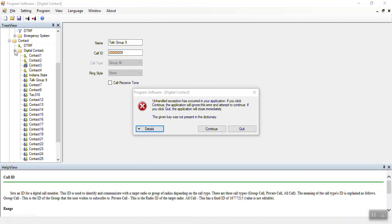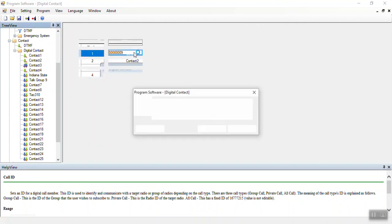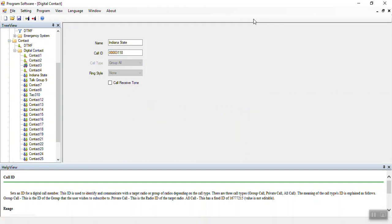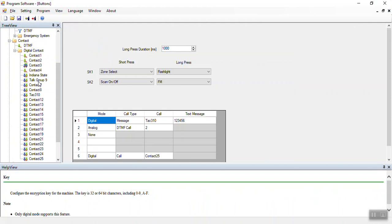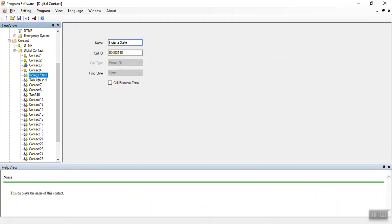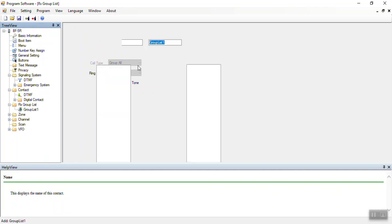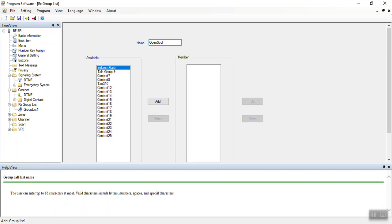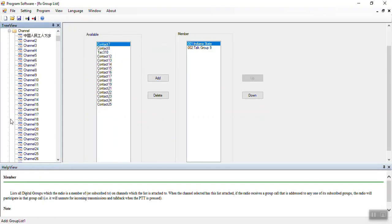Now let's make sure those contacts got set — there's Indiana State, talk group 9, and TAC 310. Now we have to create what's called a receive group. Right-click and add. For instance, if this was for our open spot, we'd call it Open Spot Indiana State, and add Indiana State and talk group 9 to it. Then add a channel — our first channel has some garbage in it, so I'll open that up and change it.